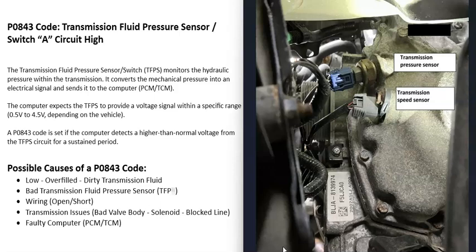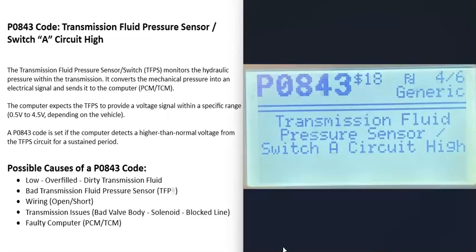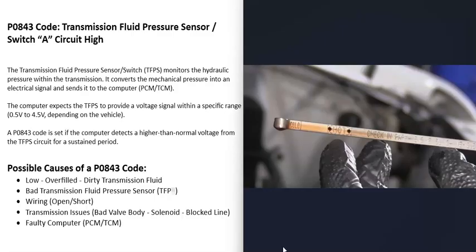So what are some possible causes of a P0843 code? The first thing that can cause it is low transmission fluid, overfilled transmission fluid, or transmission fluid that is really dirty. The first thing to do if possible is go and check the transmission fluid and be sure it's correct. A lot of vehicles nowadays no longer let you check the transmission fluid — there won't be a dipstick — but if you can, it's a good idea to check it and make sure it's at the right level.